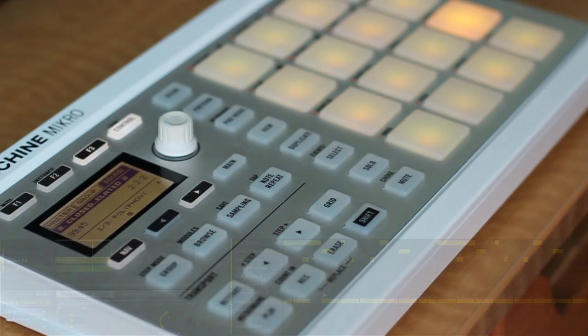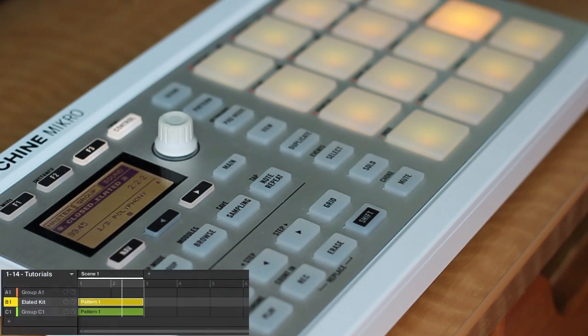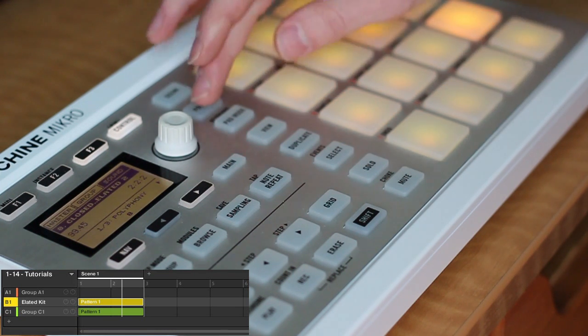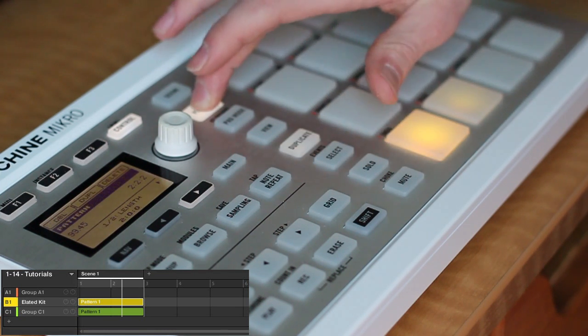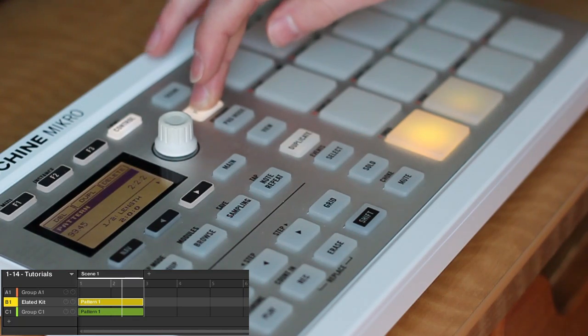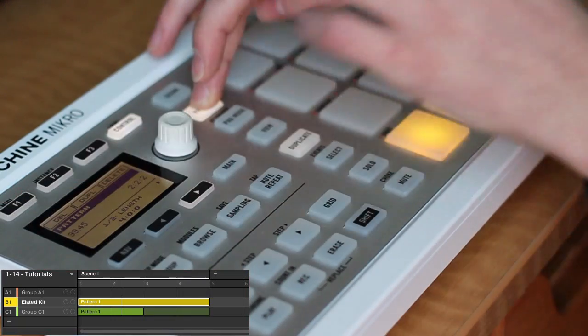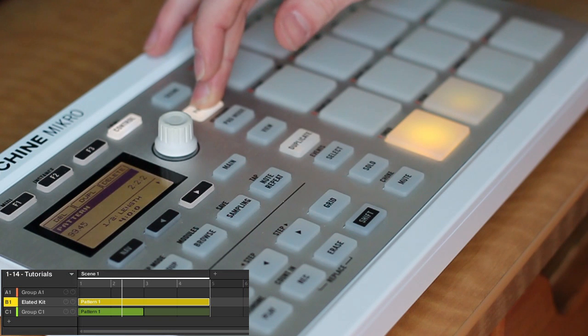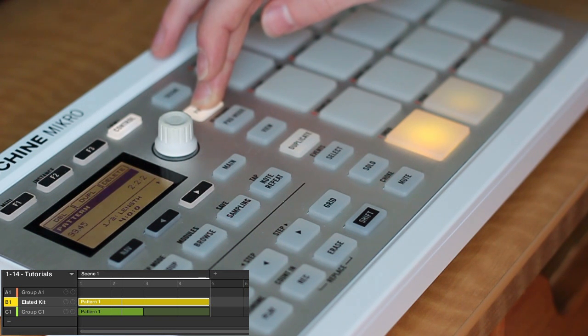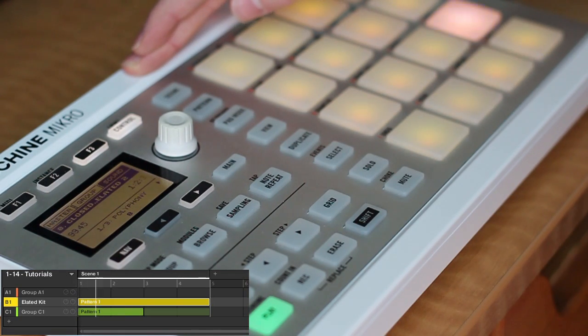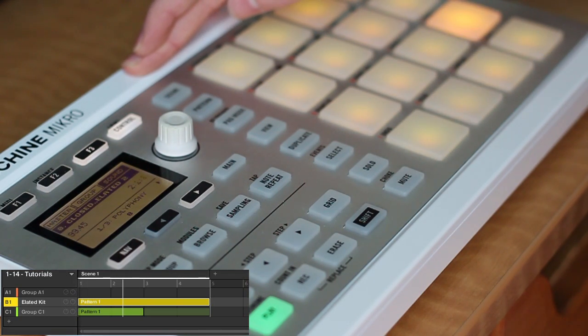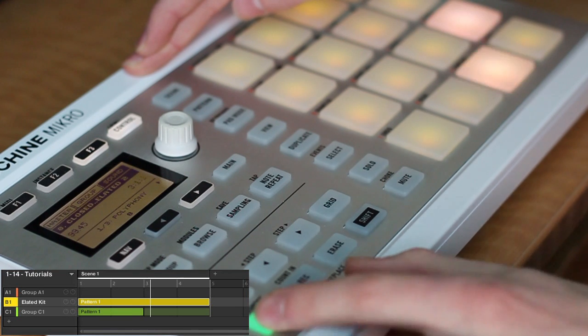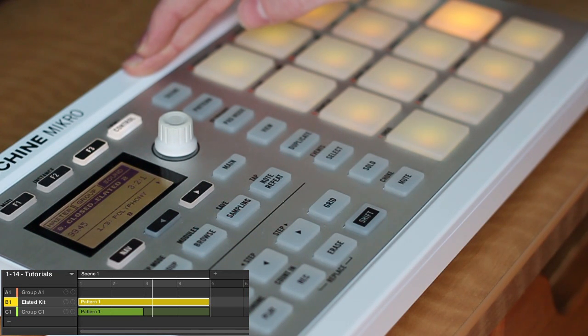Another nice feature with the patterns is an easy way to double the length. So instead of manually changing the length and then copying everything over with the cursor, you can just press the pattern button, make sure you're on the pattern that you want to double, and then press F1. That's just simply going to double the length and then copy all the notes over to the second half of it. So it's exactly the same pattern, just twice as long.